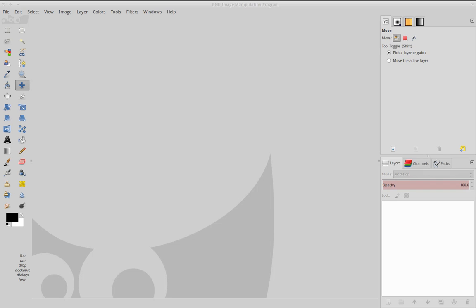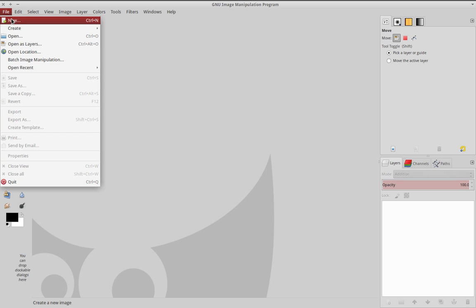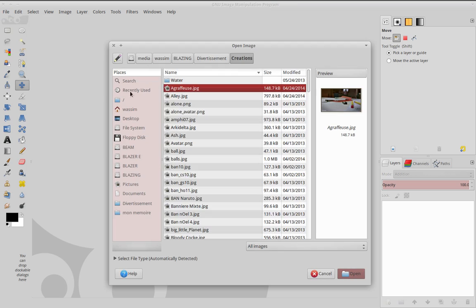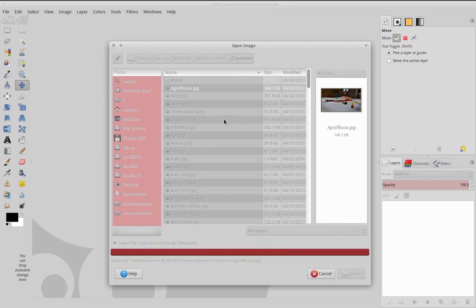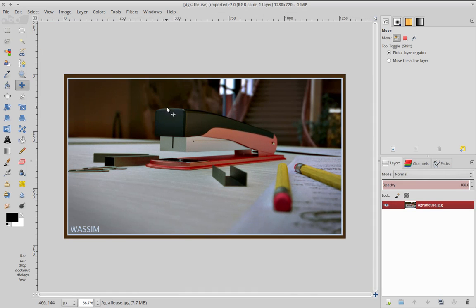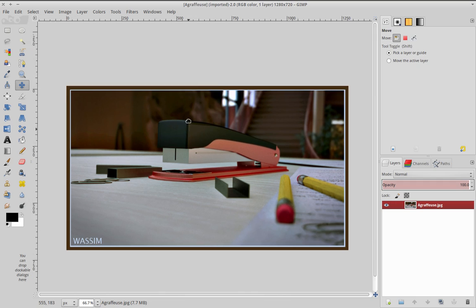Hello YouTube, and here we go for a new tip in GIMP. Today we are making some chromatic aberration. So let's get started by loading an image in GIMP. I'm going to use this one here which I made with Blender.